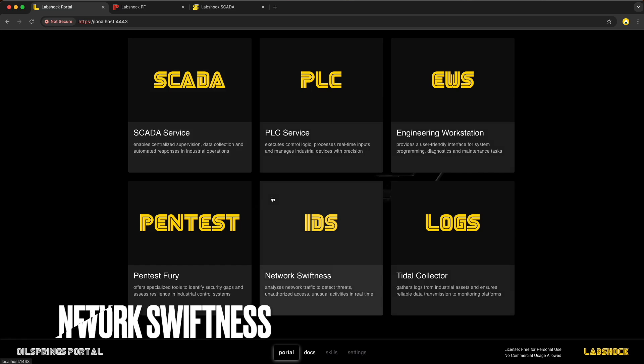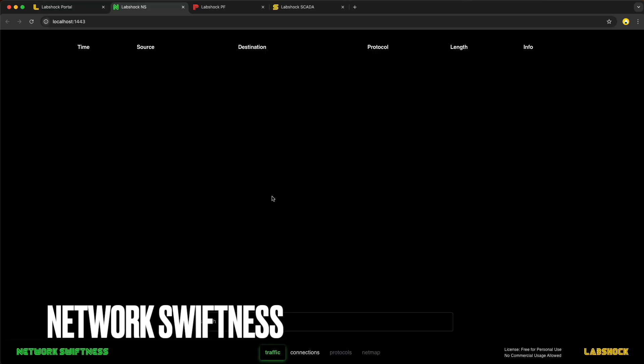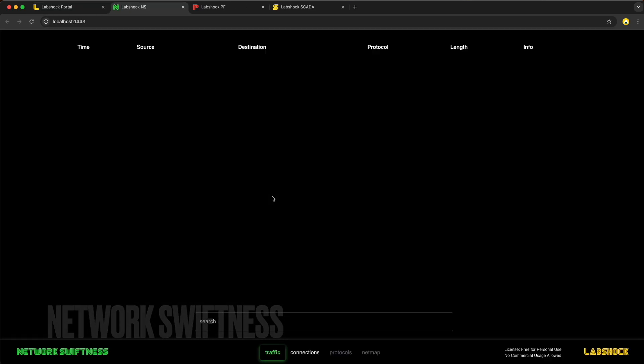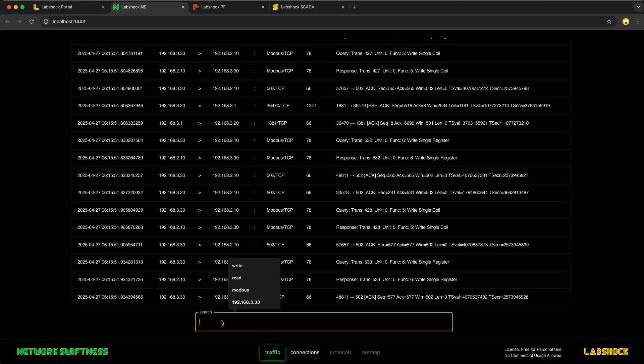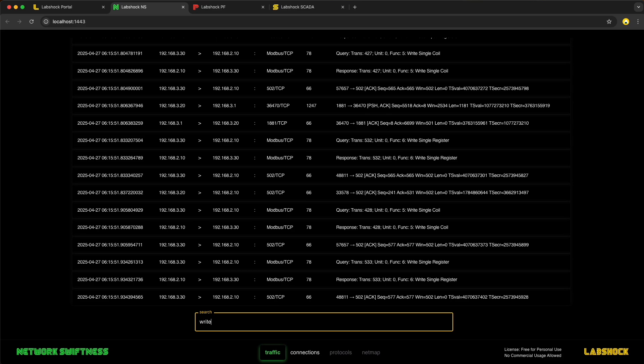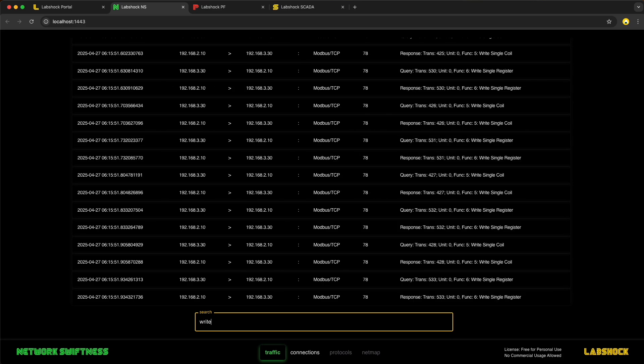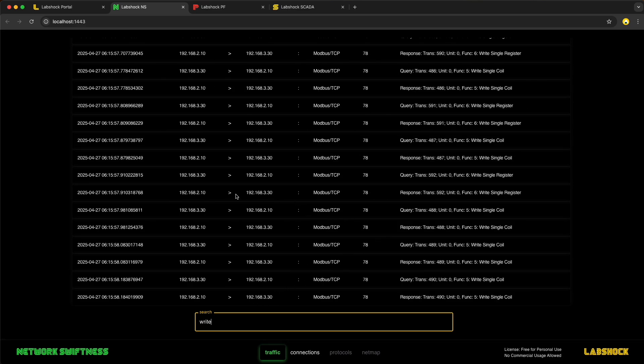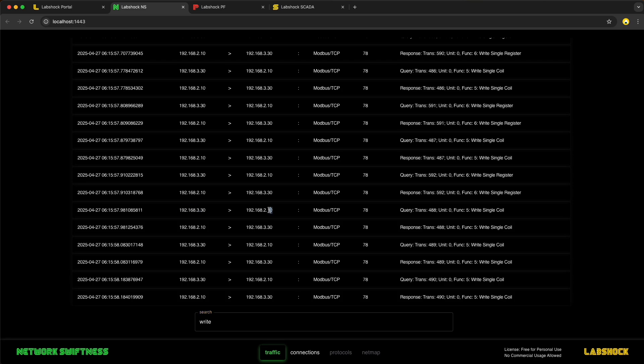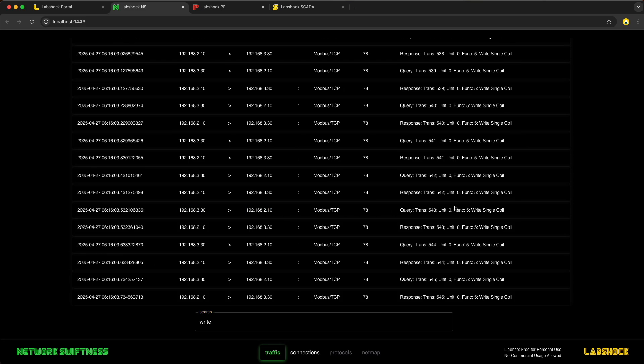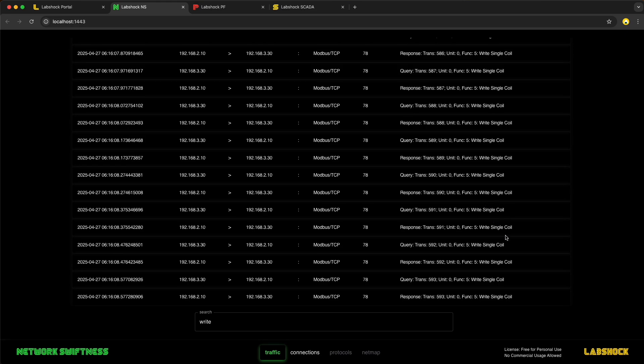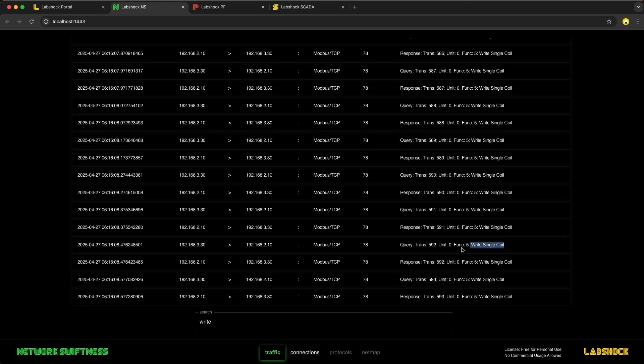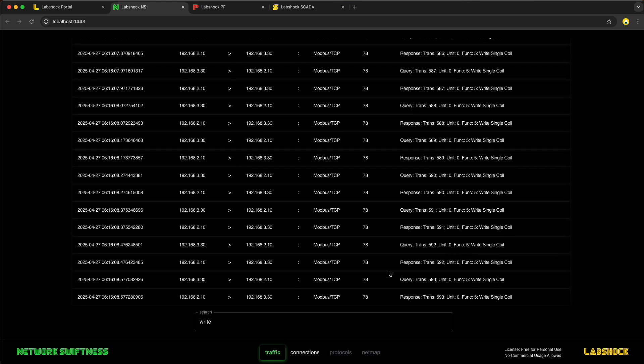Let's now take a look at the network traffic to see what's happening. We can see traffic coming from the pentest station to the PLC. It's filled with write commands being sent massively to the PLC. These repeated commands are what's causing the unpredictable changes in the pump speed and it's all happening in real time.